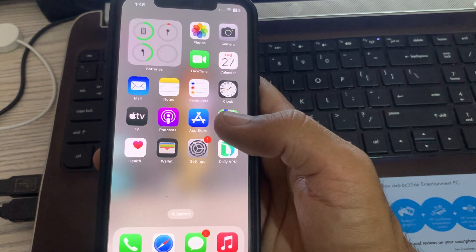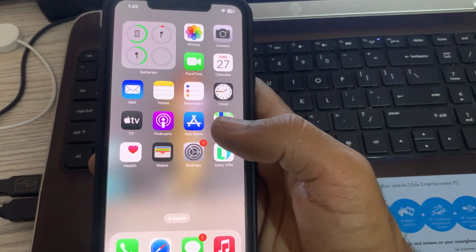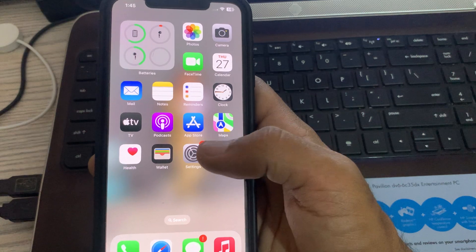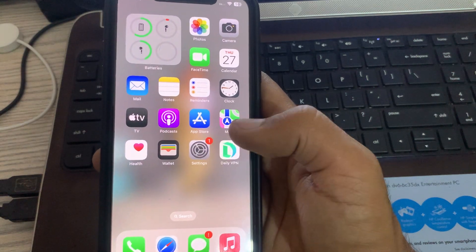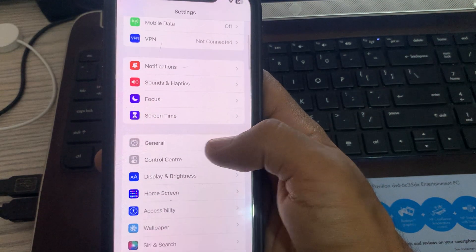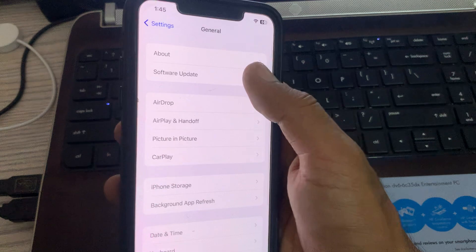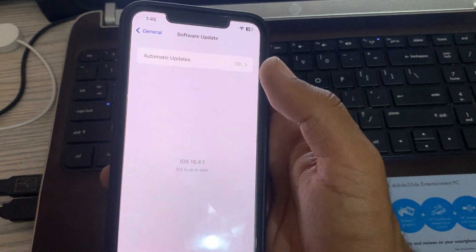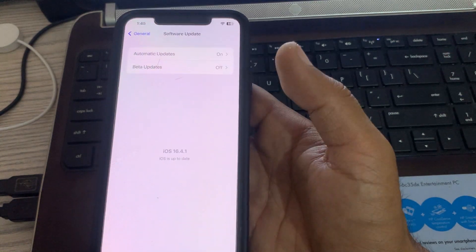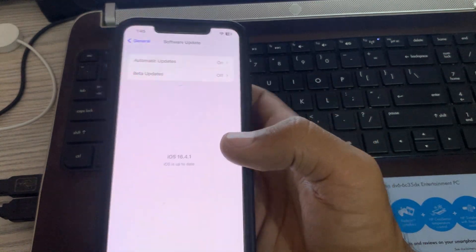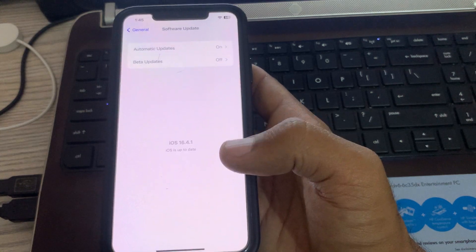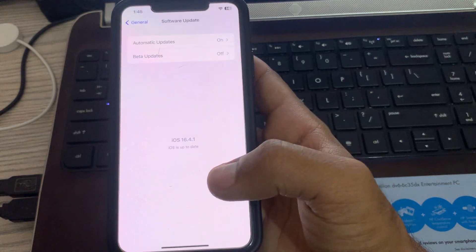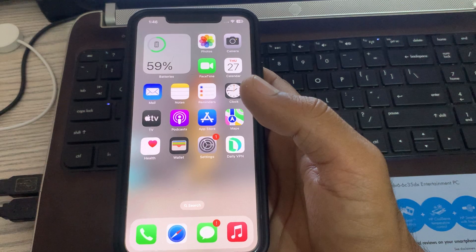After this, the next solution is to update your iPhone to the latest iOS version. For this, go to Settings, scroll down and tap on General, tap on Software Update, then wait for checking update. I have the latest version on my iPhone, so update your iPhone to the latest iOS version. Here are some simple solutions to fix this issue.